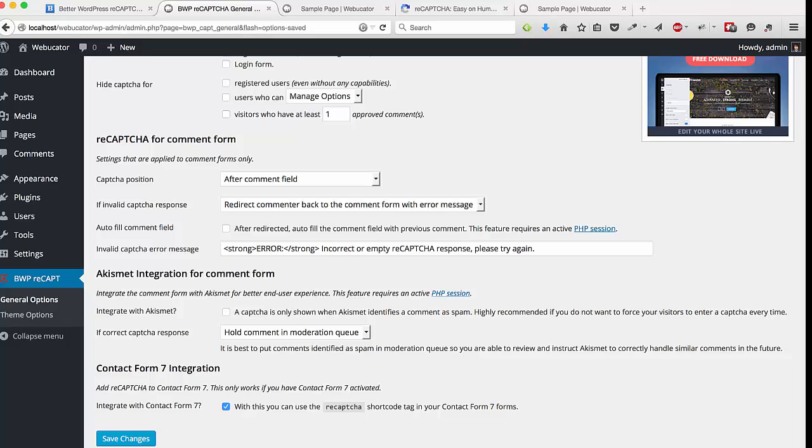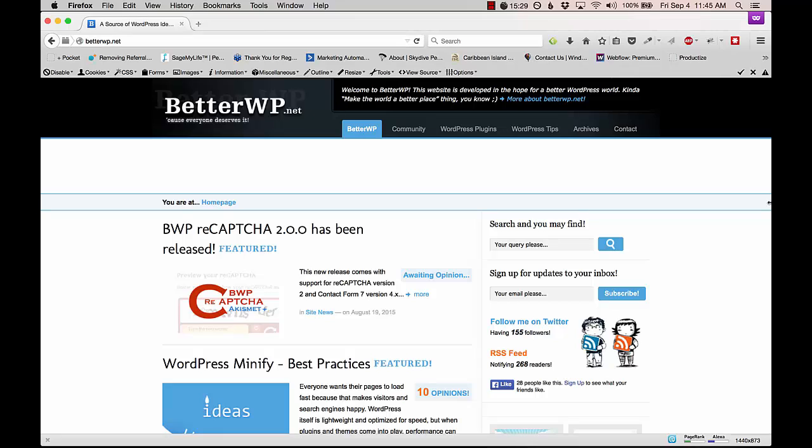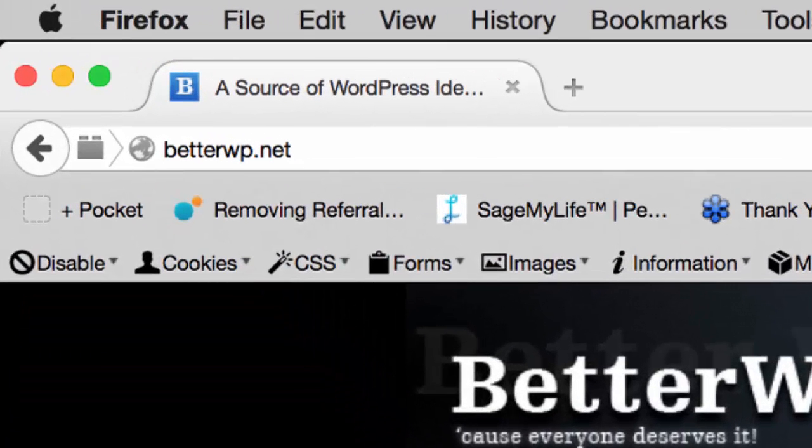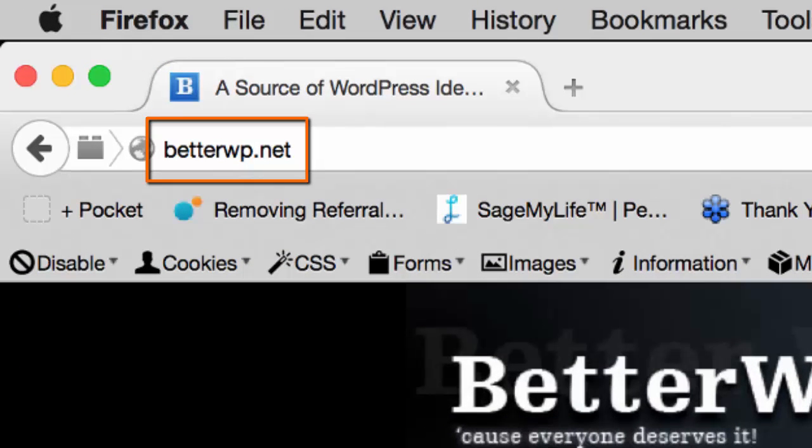Whenever you make any changes, just click save changes. That's all there is to it. Thanks again to King for the inspiration for this video. Be sure to check out his blog at the URL shown here for other WordPress articles, tips, and news. Thanks for watching.